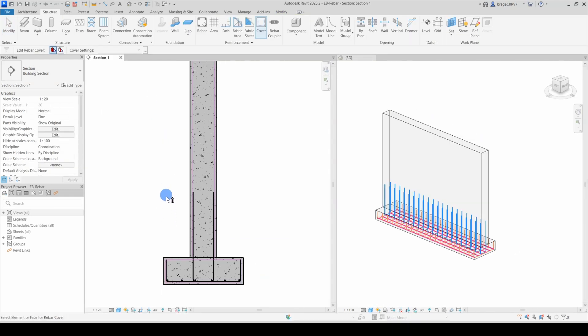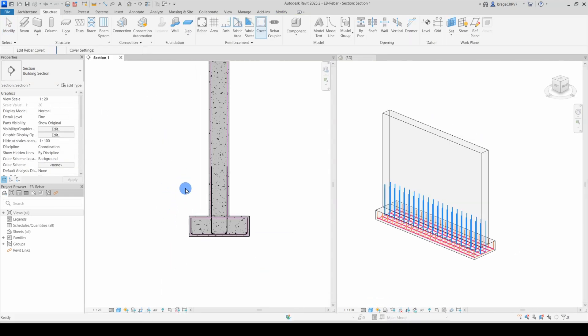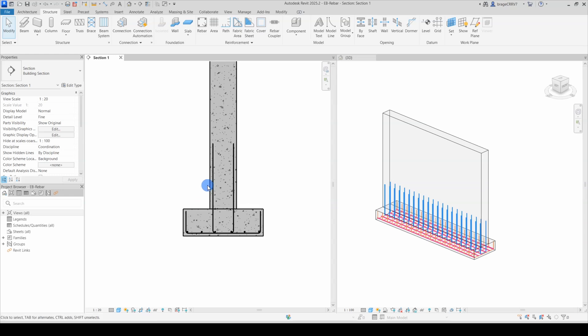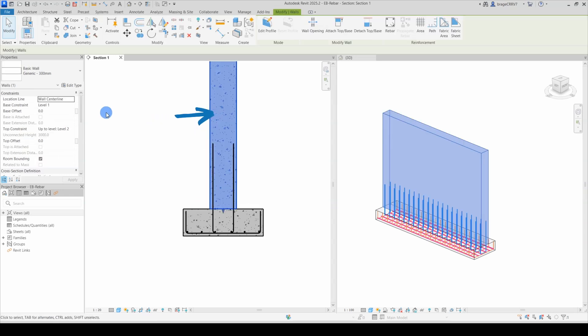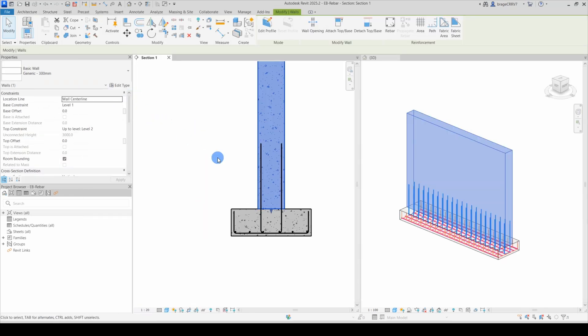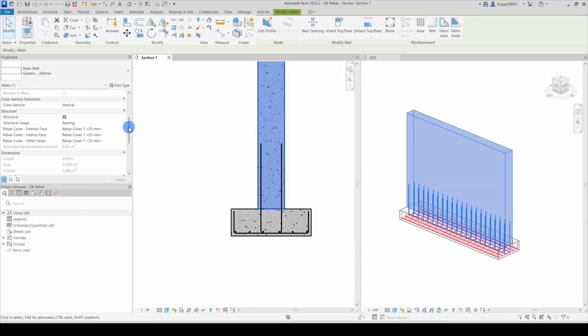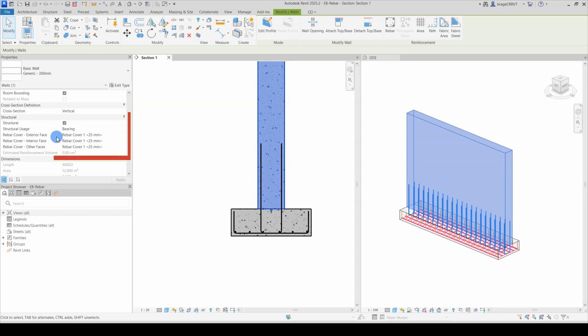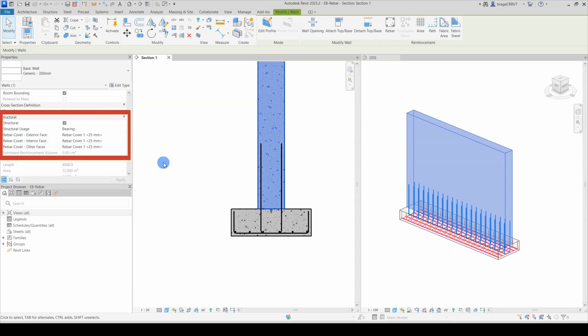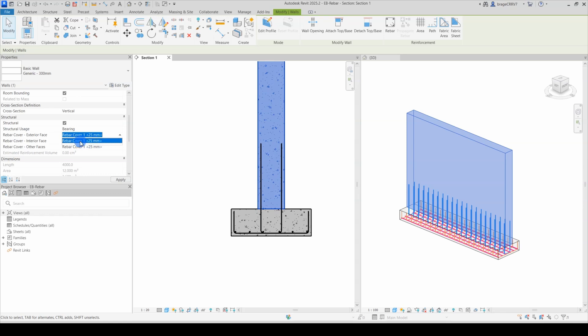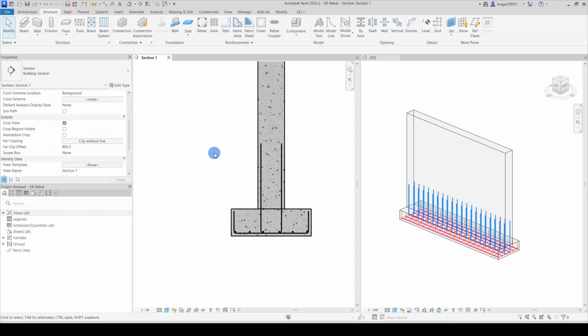Next, we want to change the cover. We do that by pressing the object, going to the Properties menu and finding the Structural tab. Here you have the option to change the exterior, interior, and other faces for the wall. We click one of them and the dropdown menu will appear. As of now, there is only one option here, but next I am going to add and assign some rebar covers.